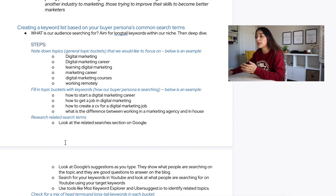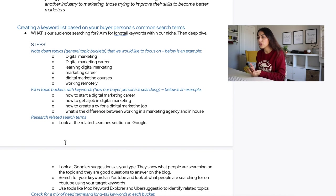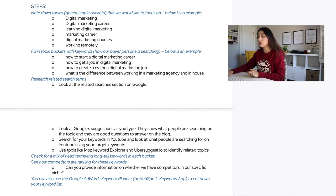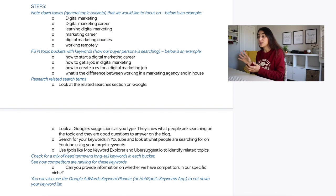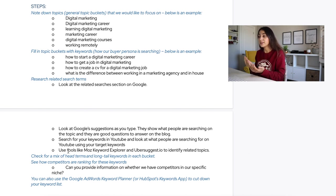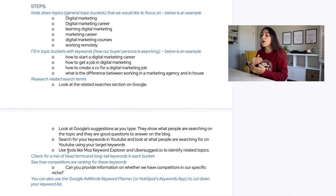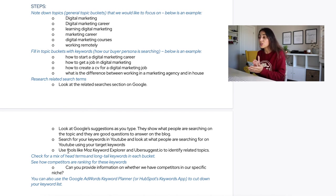The next step is researching related search terms — don't only look at the search terms you've already identified. Look at the related searches section on Google or YouTube. Also pay attention to Google's autofill suggestions as you type, because they show what people are already searching for around that topic. Similarly, search for your keywords on YouTube and look at what comes up, because YouTube is also a very powerful search engine.